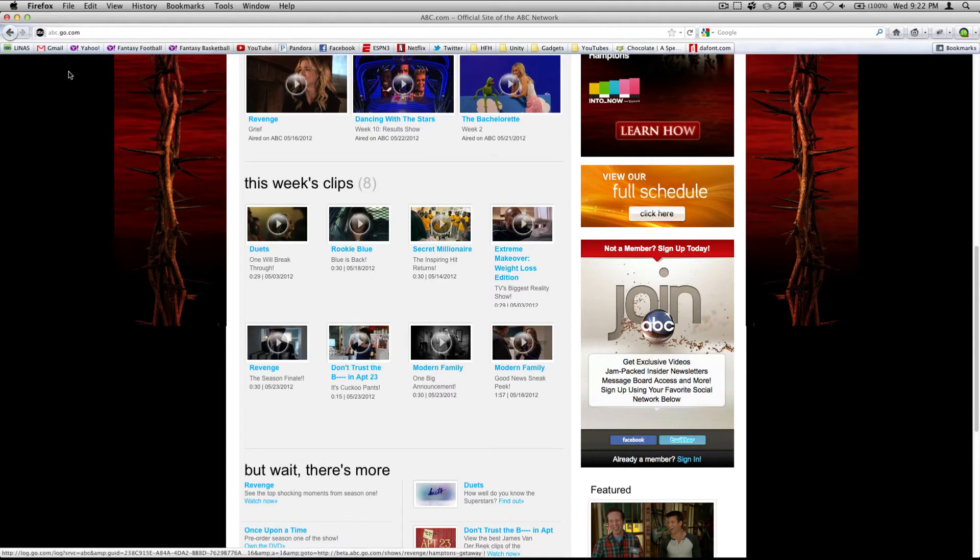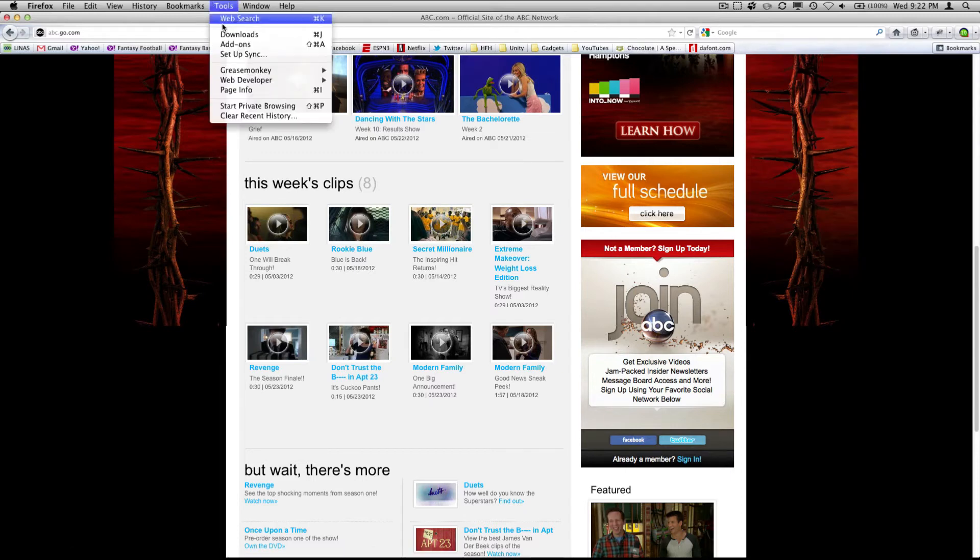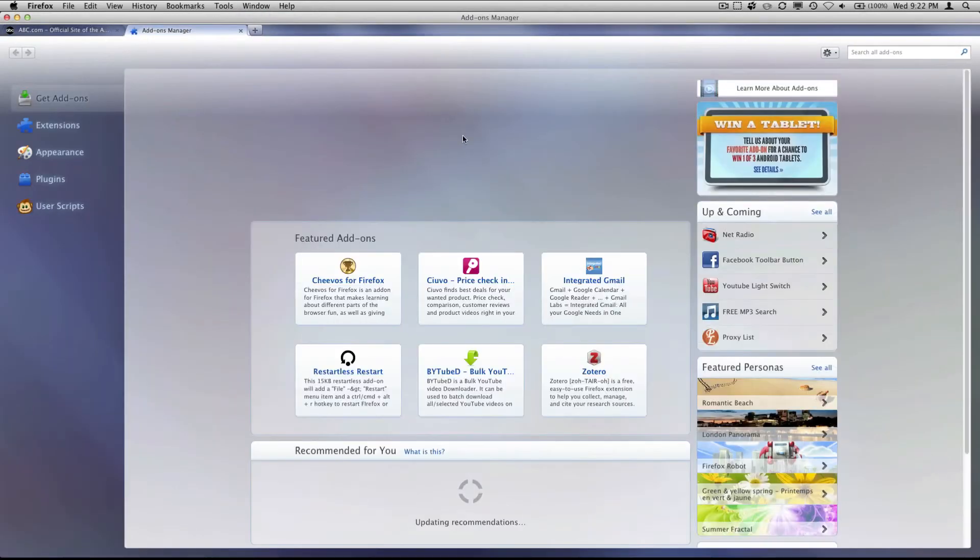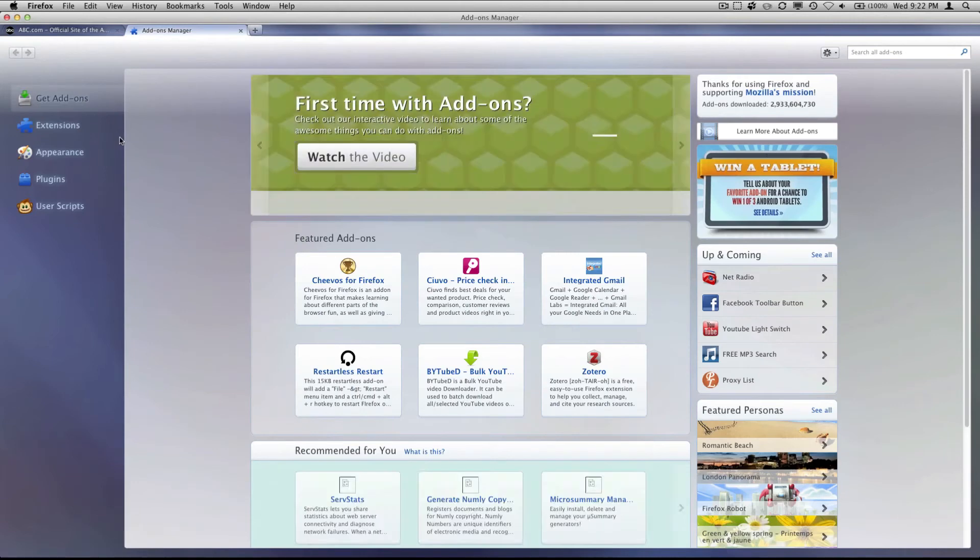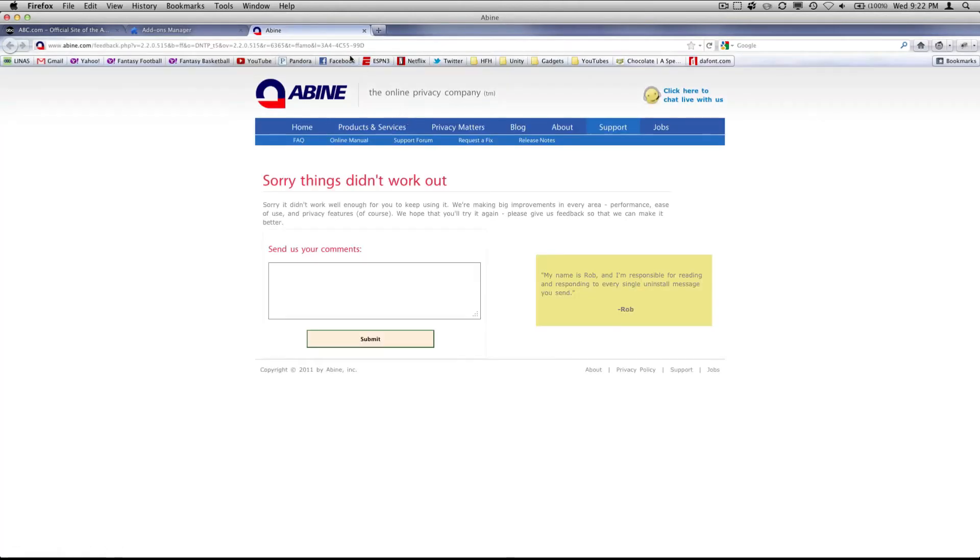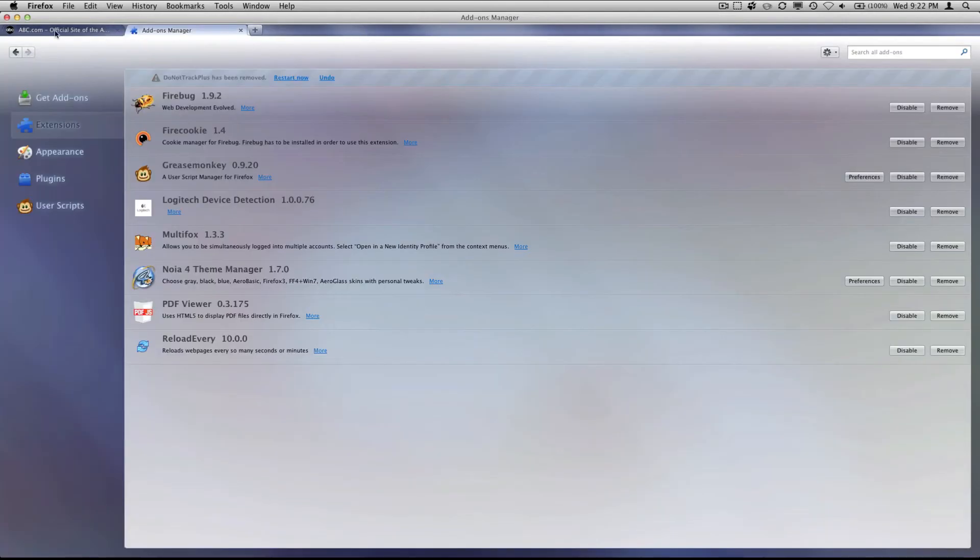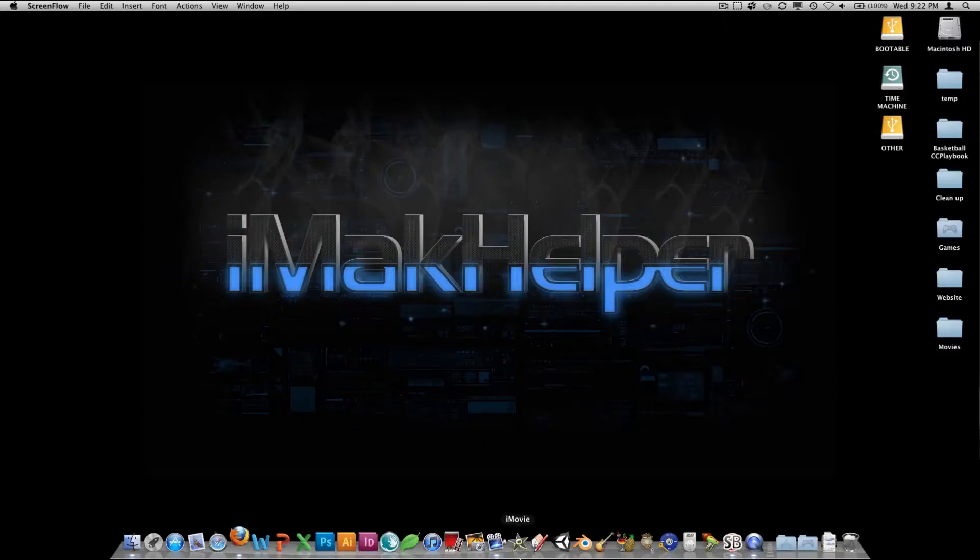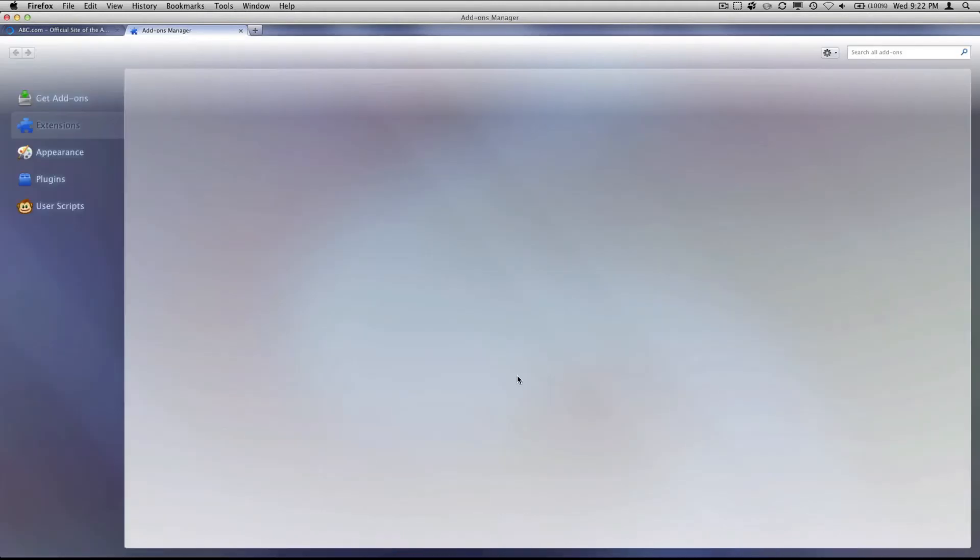So what I'm going to do is real quick I'm going to uninstall that so you guys can see how to get it. Hang on just one second. And now I have to restart Firefox. All right.